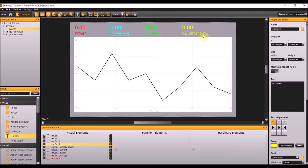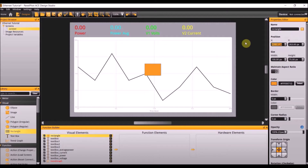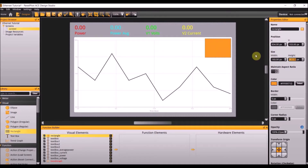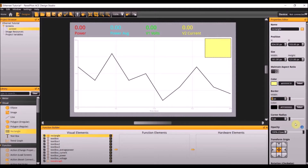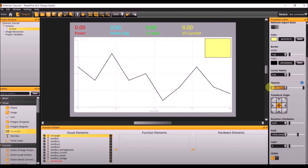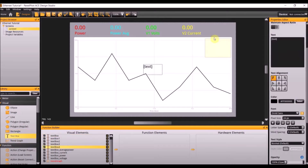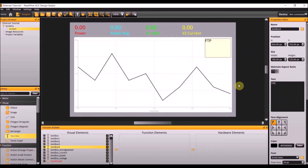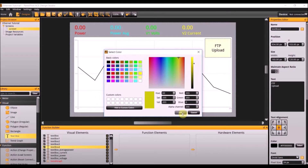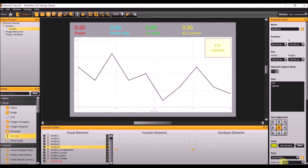The next visual element we need to add is a rectangle. Change the position to 834 by 103, the dimensions 160 by 120, and change the color to a light yellow. Add a black border with a width of 1 and opacity of 30%. Add another text box and make the position also 834 by 103, the dimensions also 160 by 120. Make the text FTP upload, center the text, make the color a dark yellow, and make the font size 34. Name this text box button text FTP.